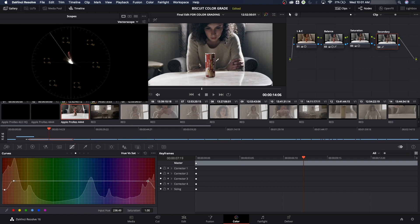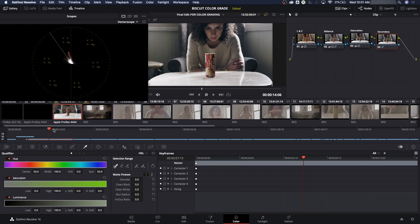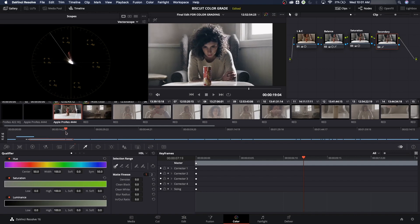Secondaries are for when you're really having trouble. You can select a very specific color vector based on hue, saturation, and luminance. We don't need that right now, so that works out just fine. I'm liking this grade — let's play through it a little bit and take a look.